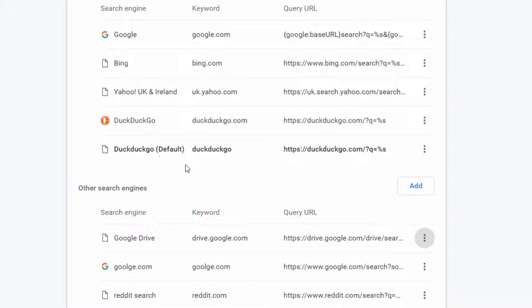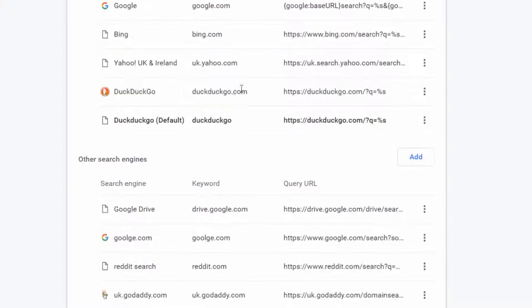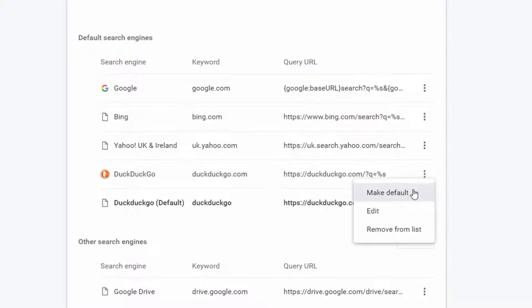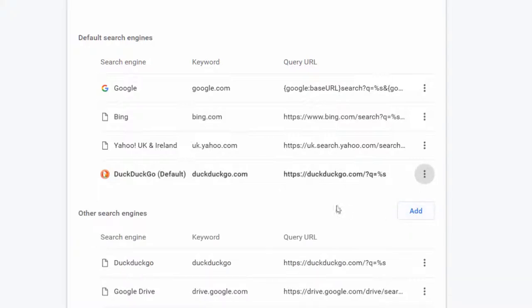You can of course add any website to the list by using the same method. As it's already default for me it will show up twice. I'll just go ahead and delete that one.